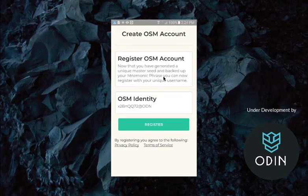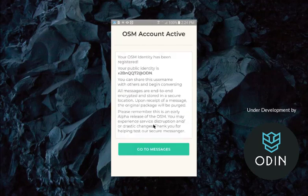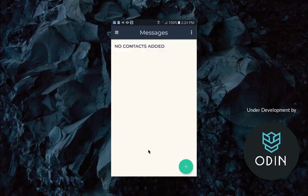There's our secure Obsidian Messenger identity. We're going to want to make sure we register that on Obsidian Blockchain. So there we go. And there we go. It's completely encrypted end-to-end.